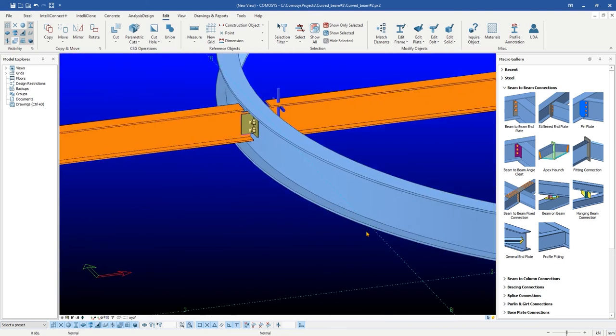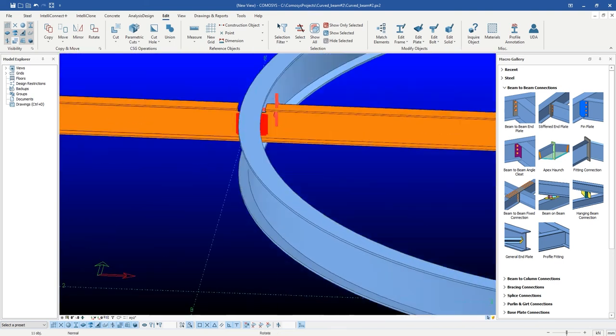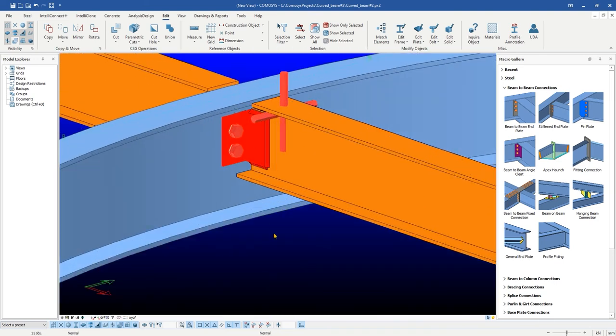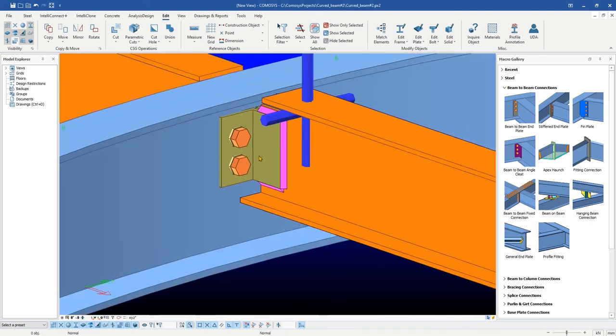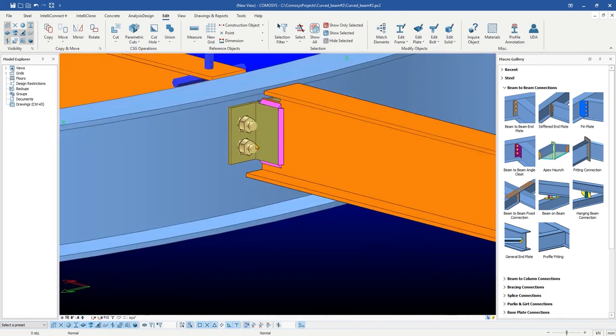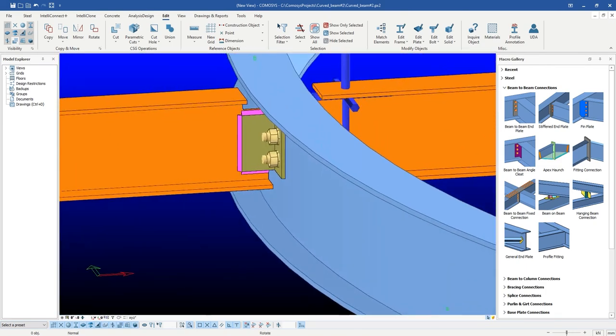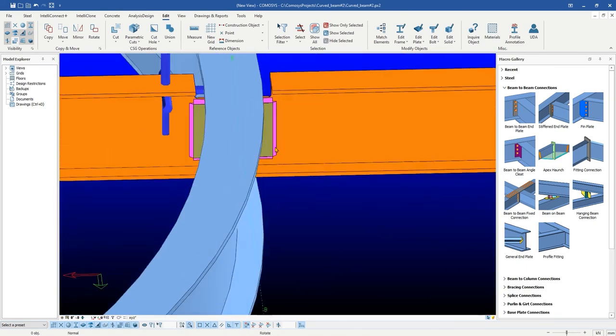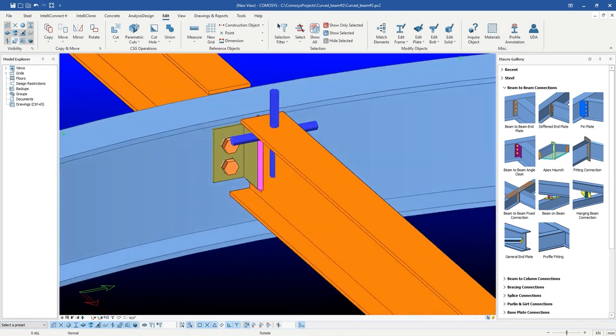That's all, process is completed. A beam to beam angle cleat connection between curved beam and secondary beams is created successfully.